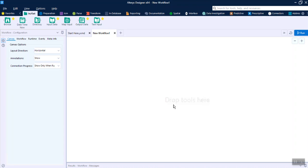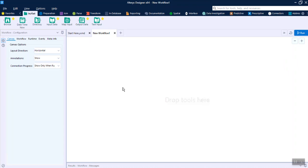Today we will talk about some of the tools which are frequently used in Alteryx. First of all, this is how it looks when you open Alteryx, and this is the canvas area where you will drag your tools and do the data transformation.